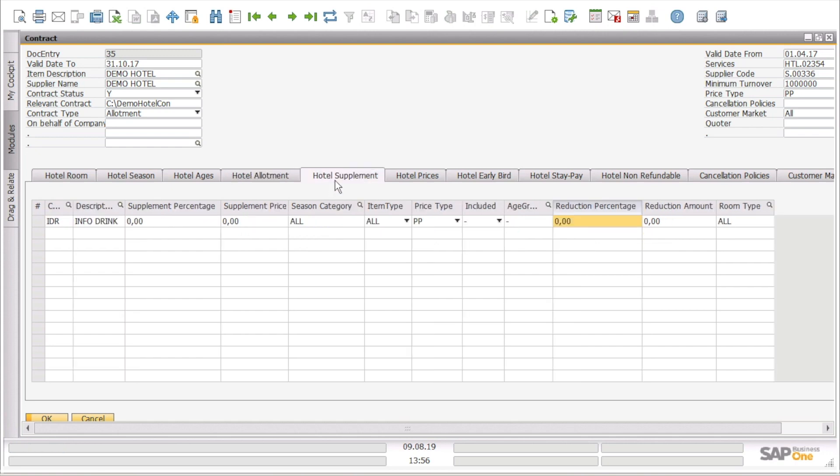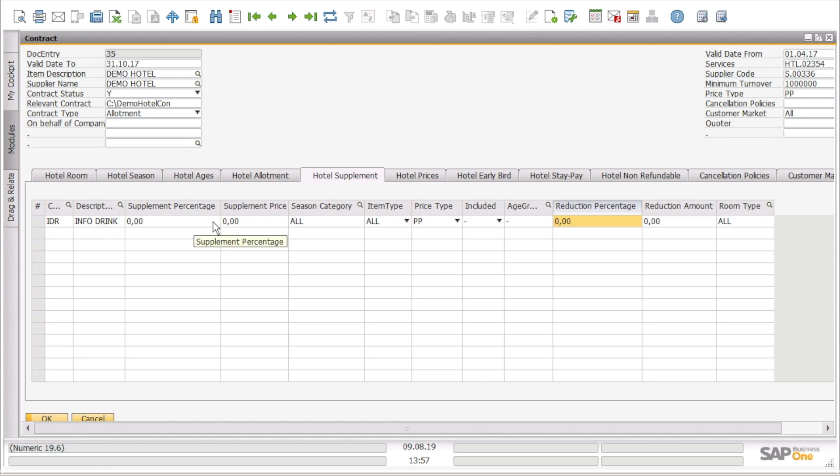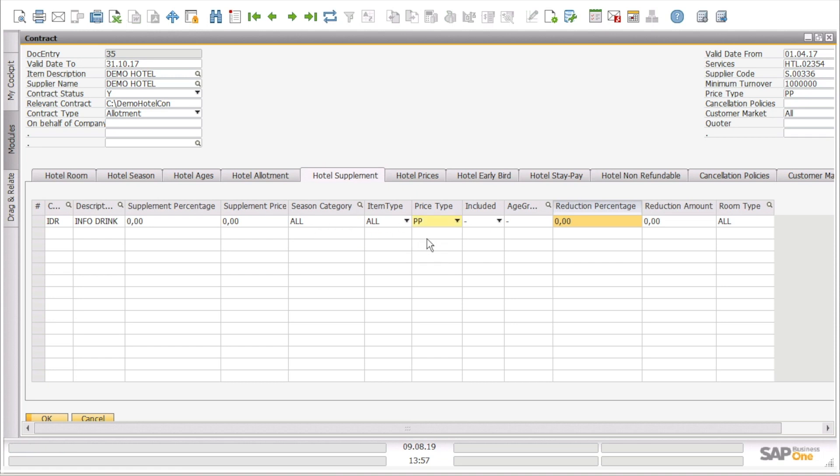Then we can go through the hotel supplement tab where we can see the supplement information such as, for example, an info drink, supplement percentage, supplement price, season category, how we calculate the supplement per person or per room, and also we have details for reduction percentage, reduction amount, and the room type as well.